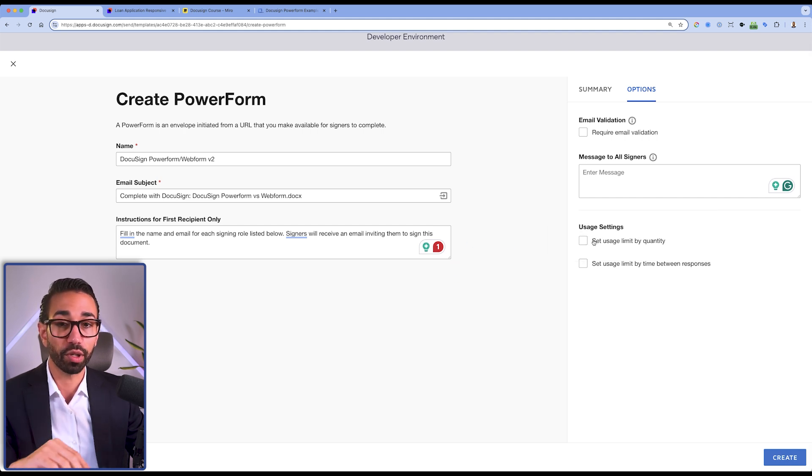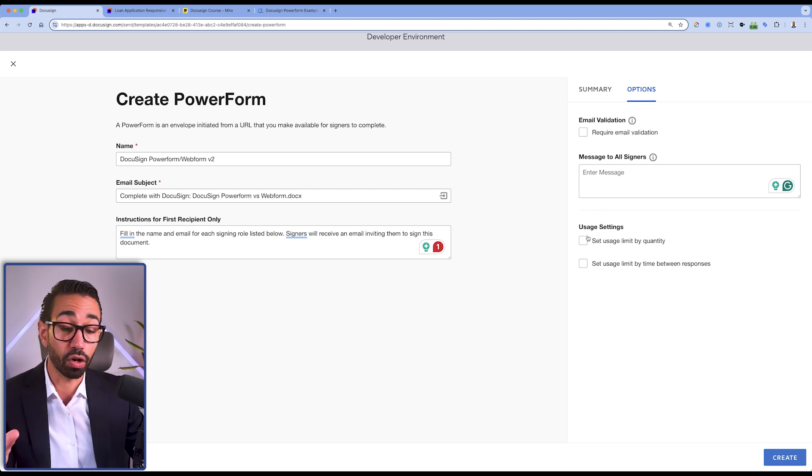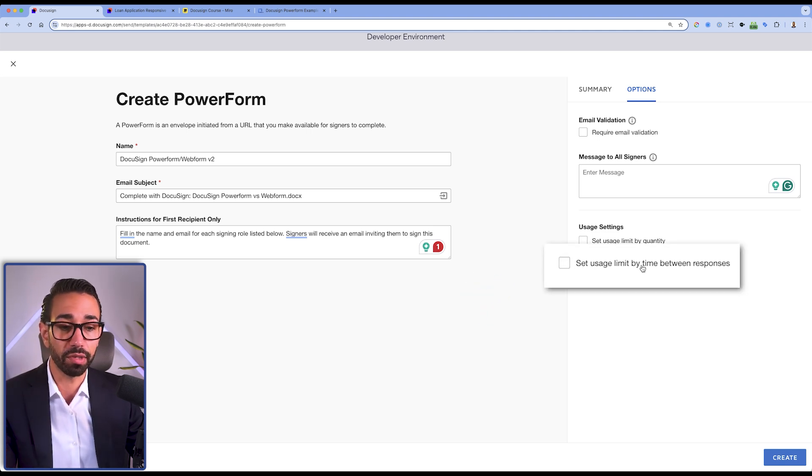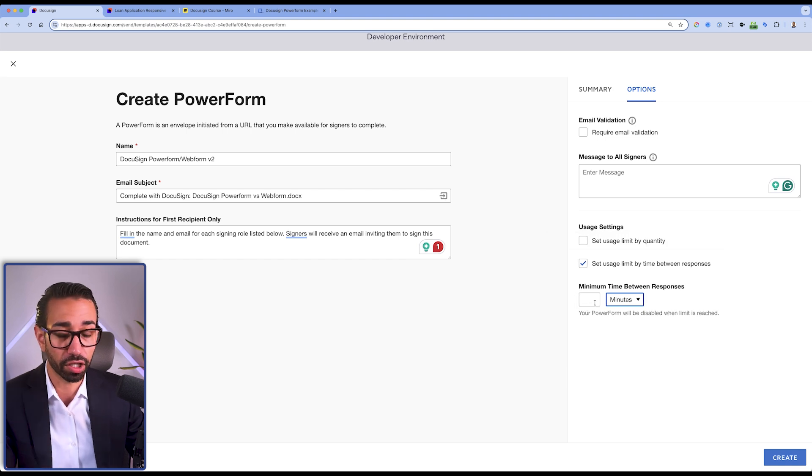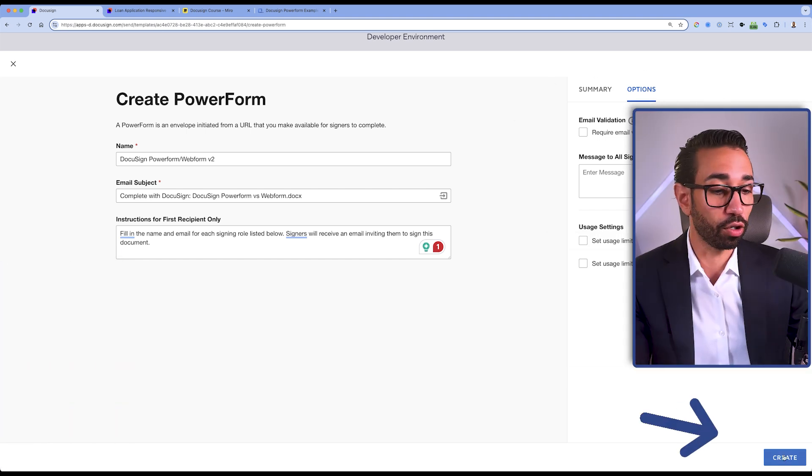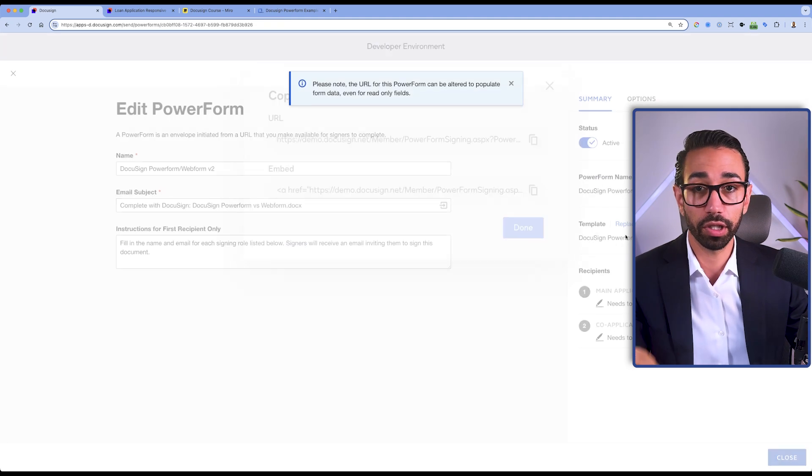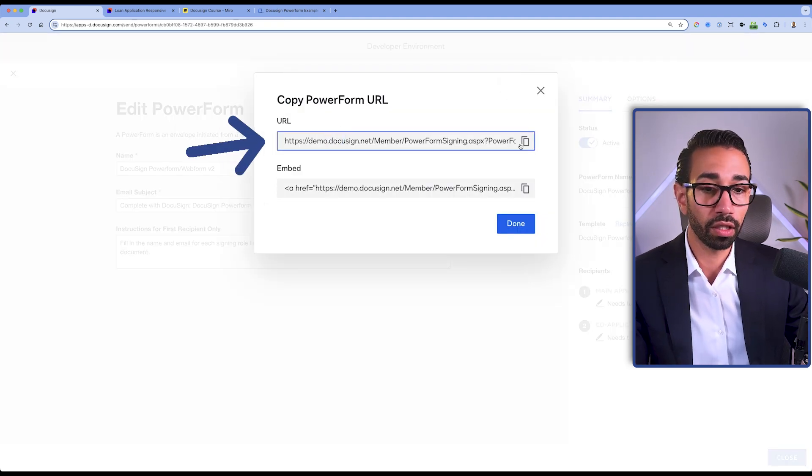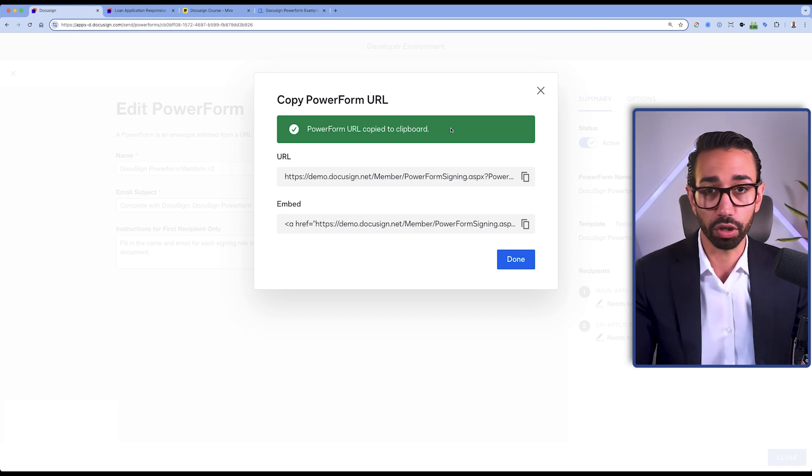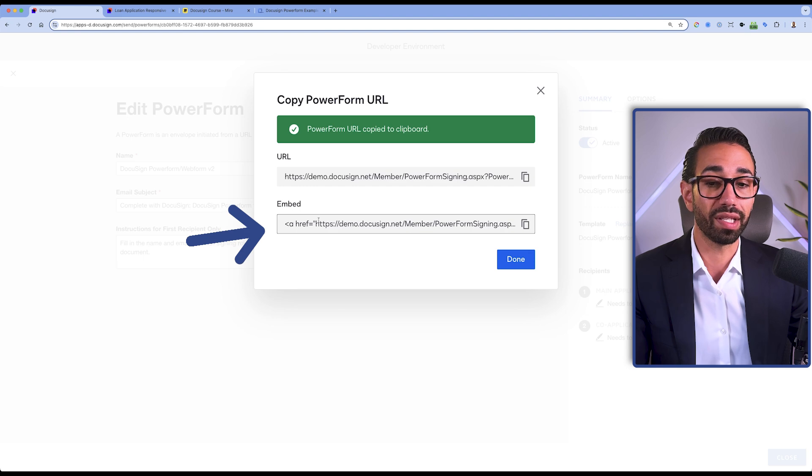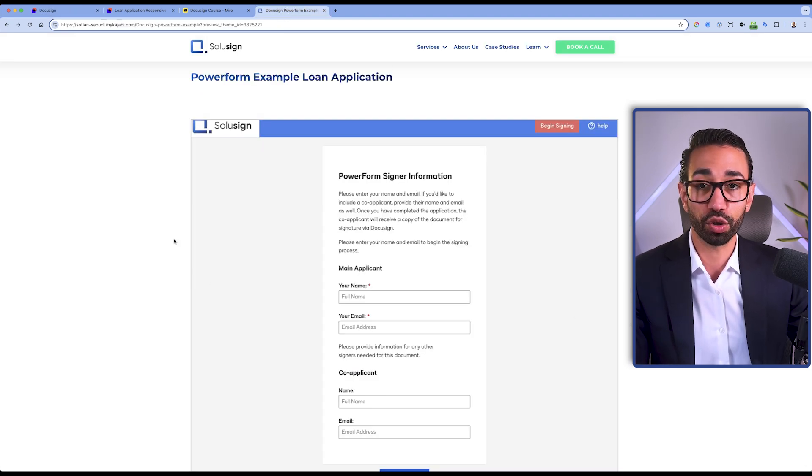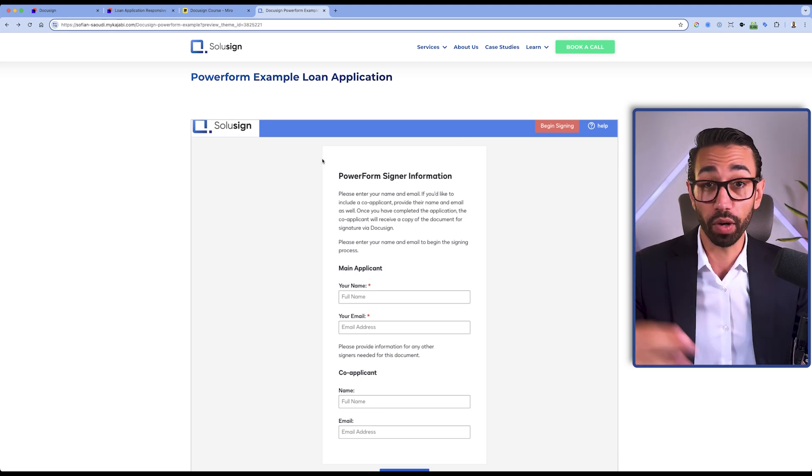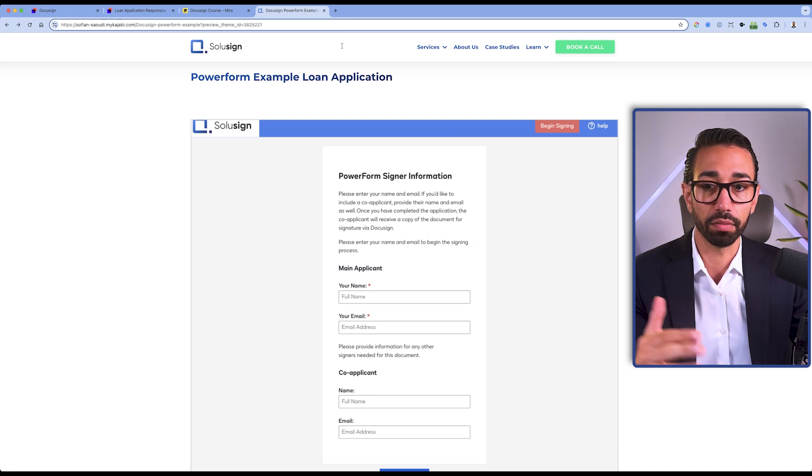You can also display a custom message that will be visible to all signers as they are filling out the documents, and you can also set usage limits. So for example, you can say that people can only submit one or two forms and this will be based off the email address they use when they fill out the documents. You can also set a usage limit by time between responses. This will help you make sure that you're not wasting a lot of forms because every time you have a submission, you are paying for an envelope. When you're done, click on create and here you will get two things. First, you'll get the URL, and that URL can be shared by email or any other communication channel of your choice. You can also use the embed link. The embed link is what will help you make sure that the PowerForm is displayed on your website which will help you with keeping the branding consistent.